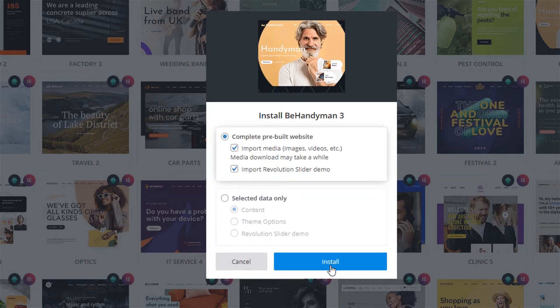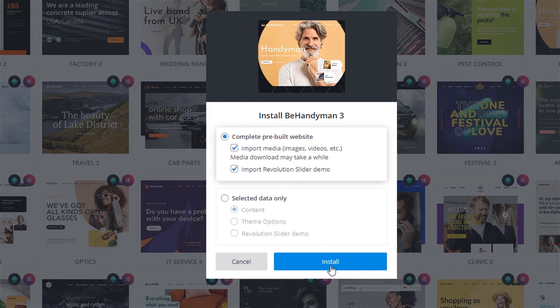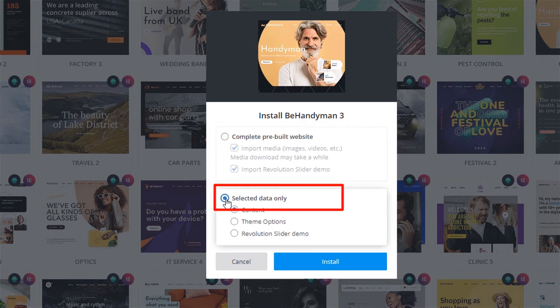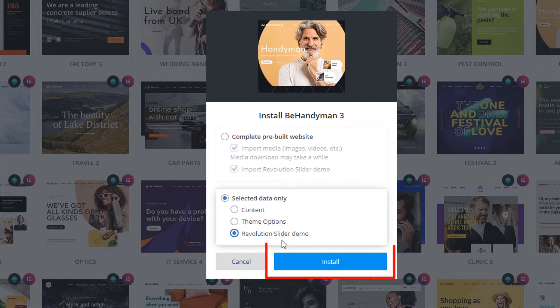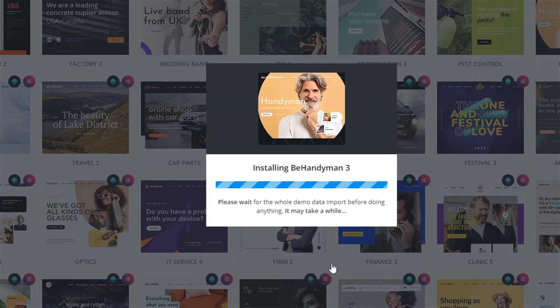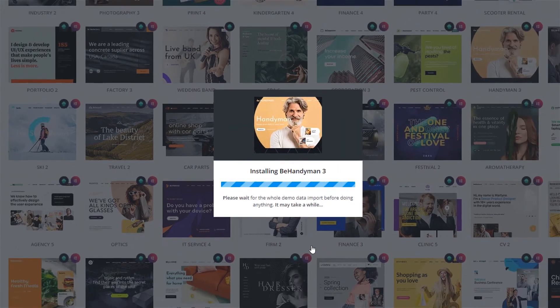Finally, we arrive at the last and most important step for us. If you click Install right now, the whole pre-built website will import. We do not want that. Instead, we need to check the Selected Data Only option and choose Revolution Slider Demo. Now click on Install and wait for the slider to import.